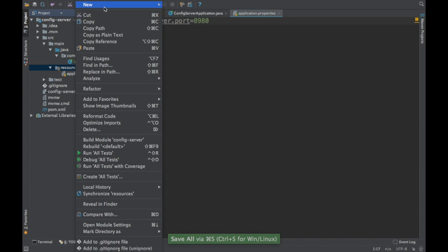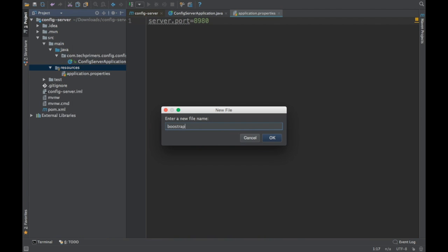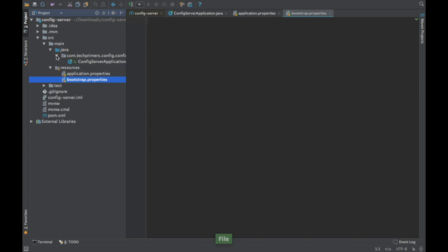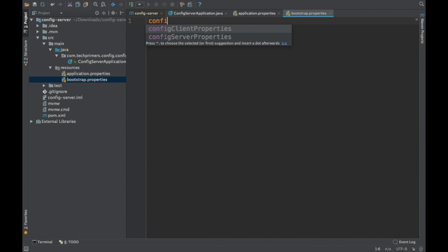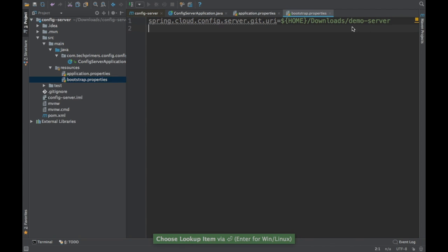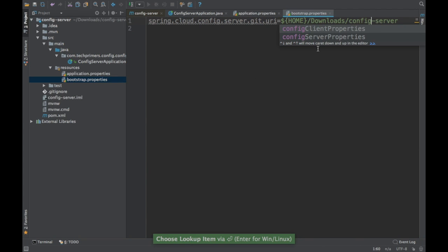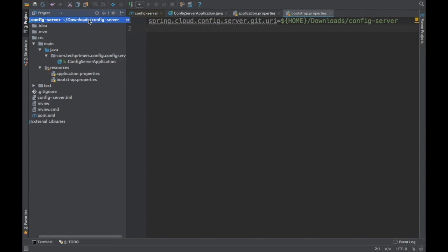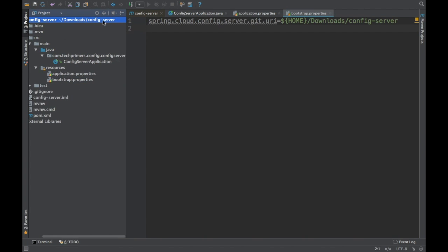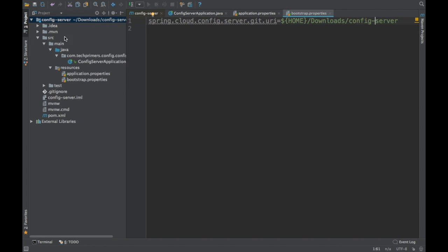Next, I'm going to create a bootstrap.properties file. Bootstrap.properties is loaded before all other configurations — it is required because we need to add the config server details. I'll give the path of this folder — home/download/config-server — and that's all needed on the server side. The server is almost ready.